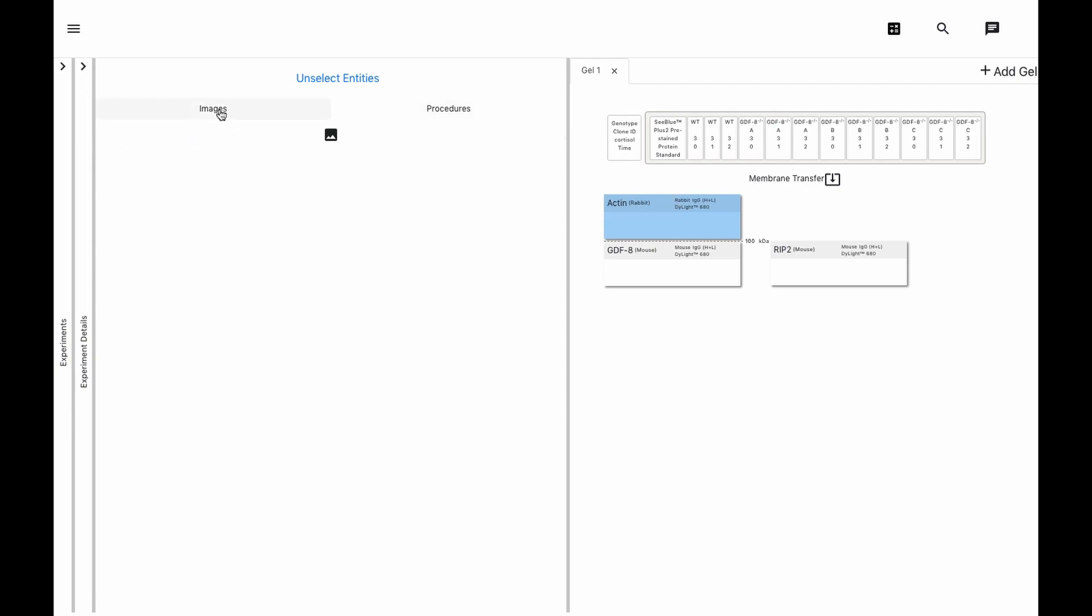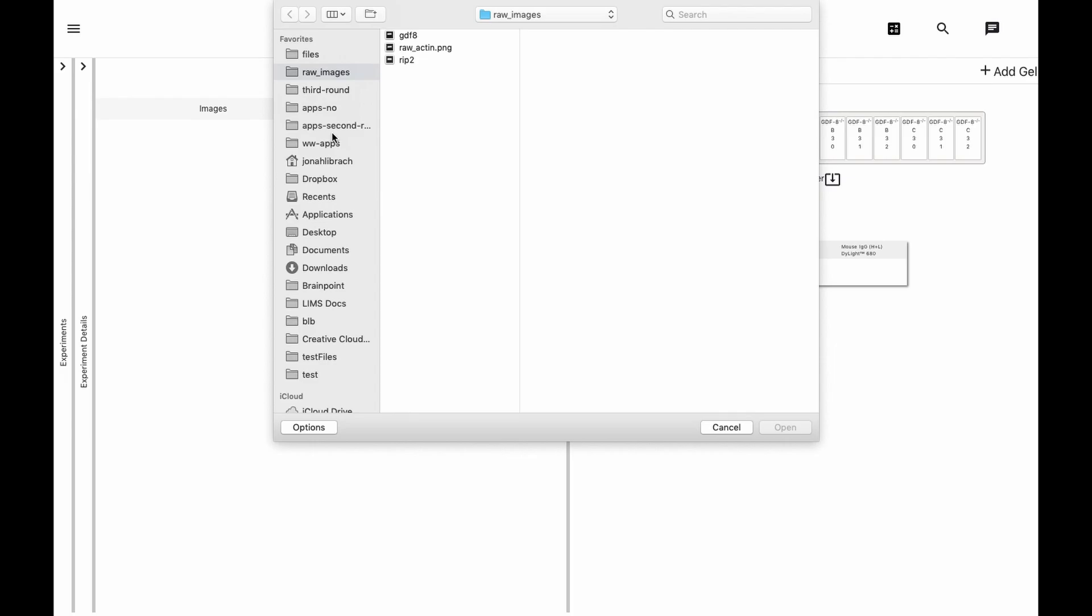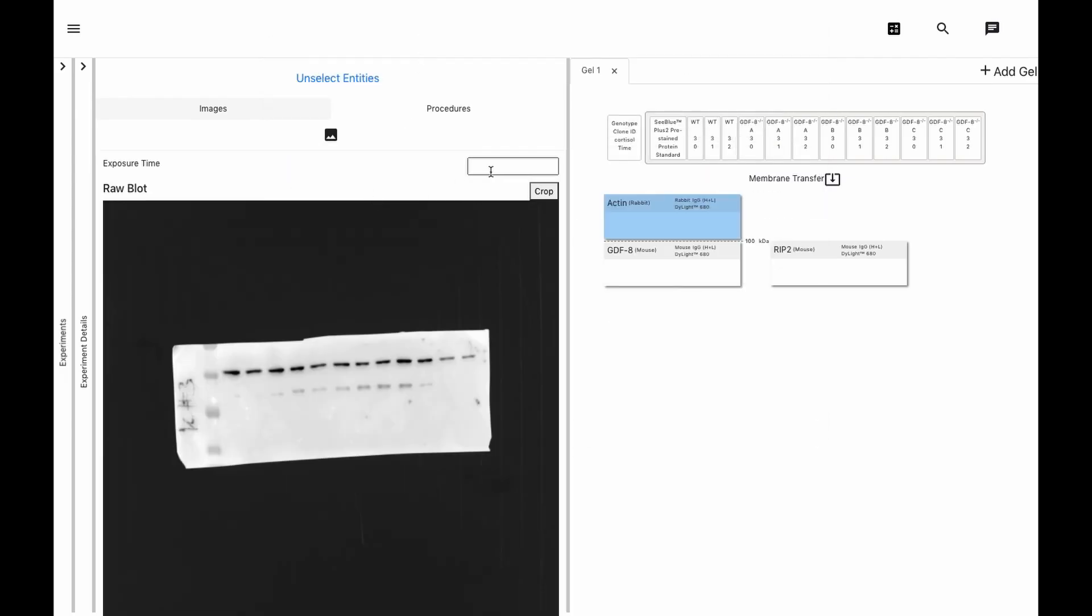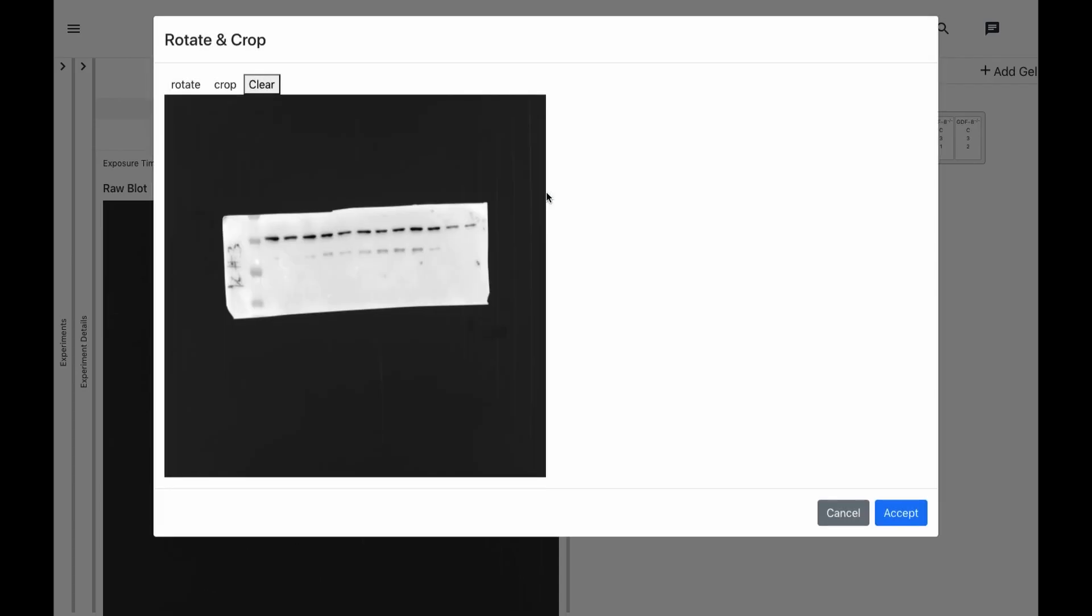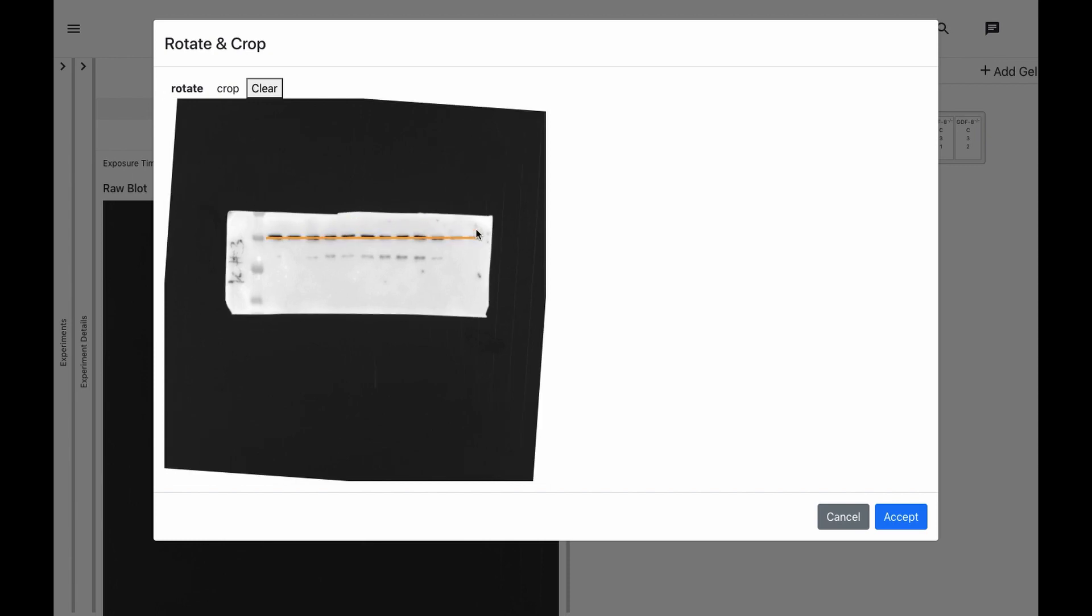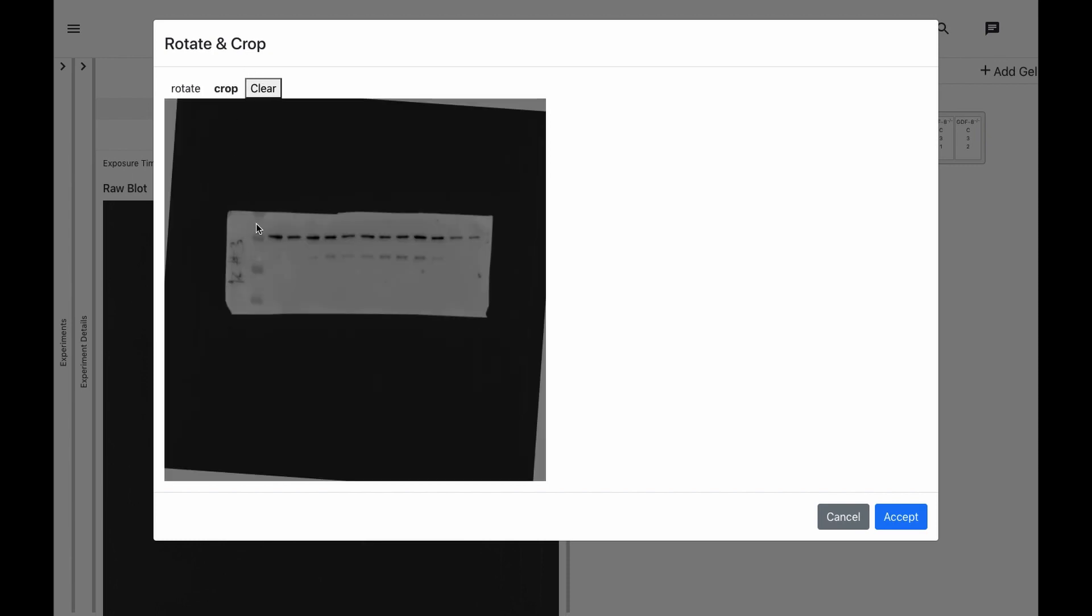Finally, we upload the data for each membrane in the images tab. We record the exposure time, and then rotate and crop to prepare for the figure.